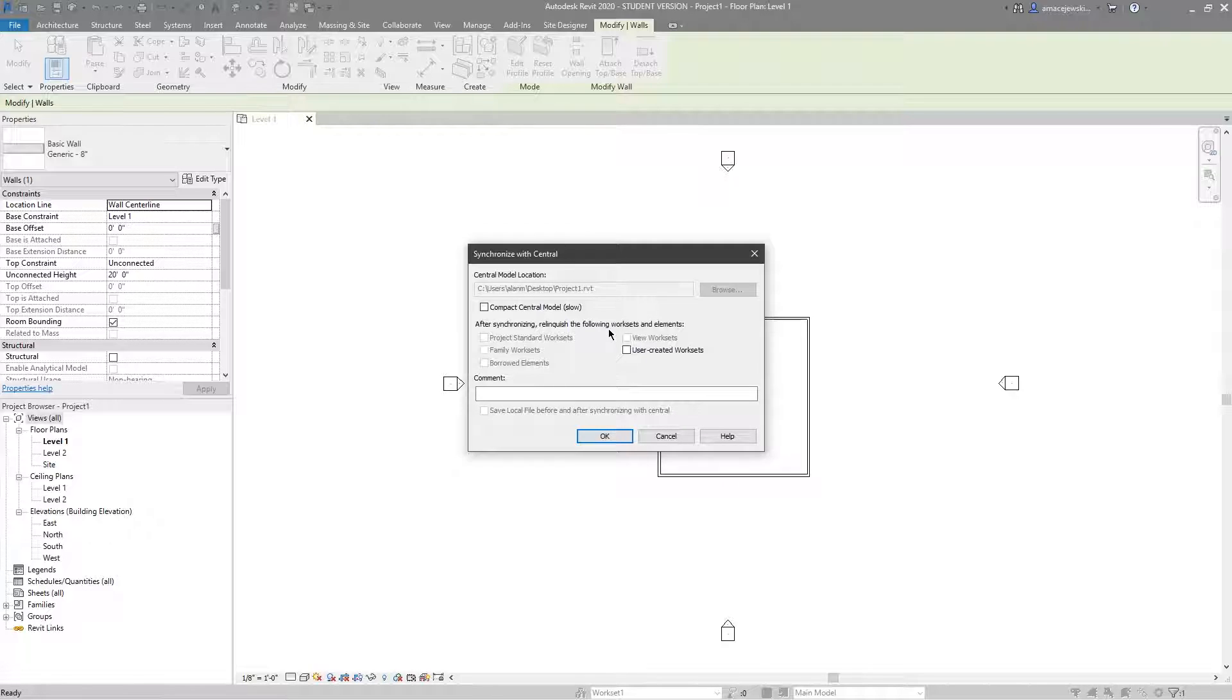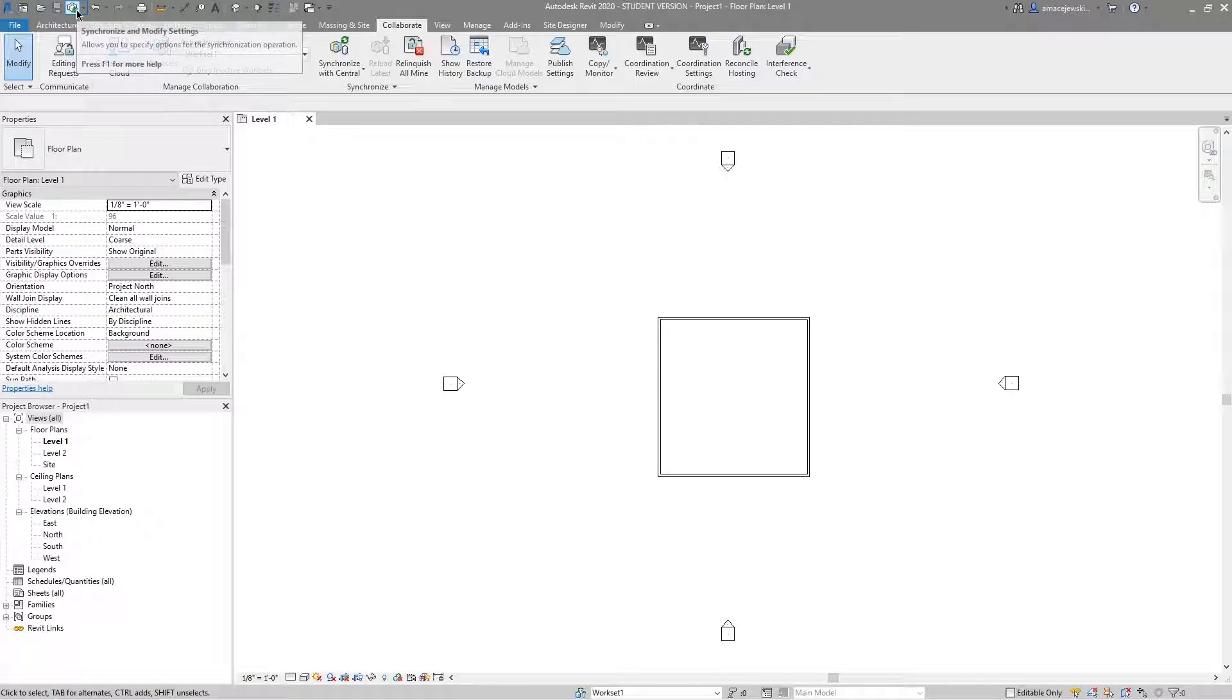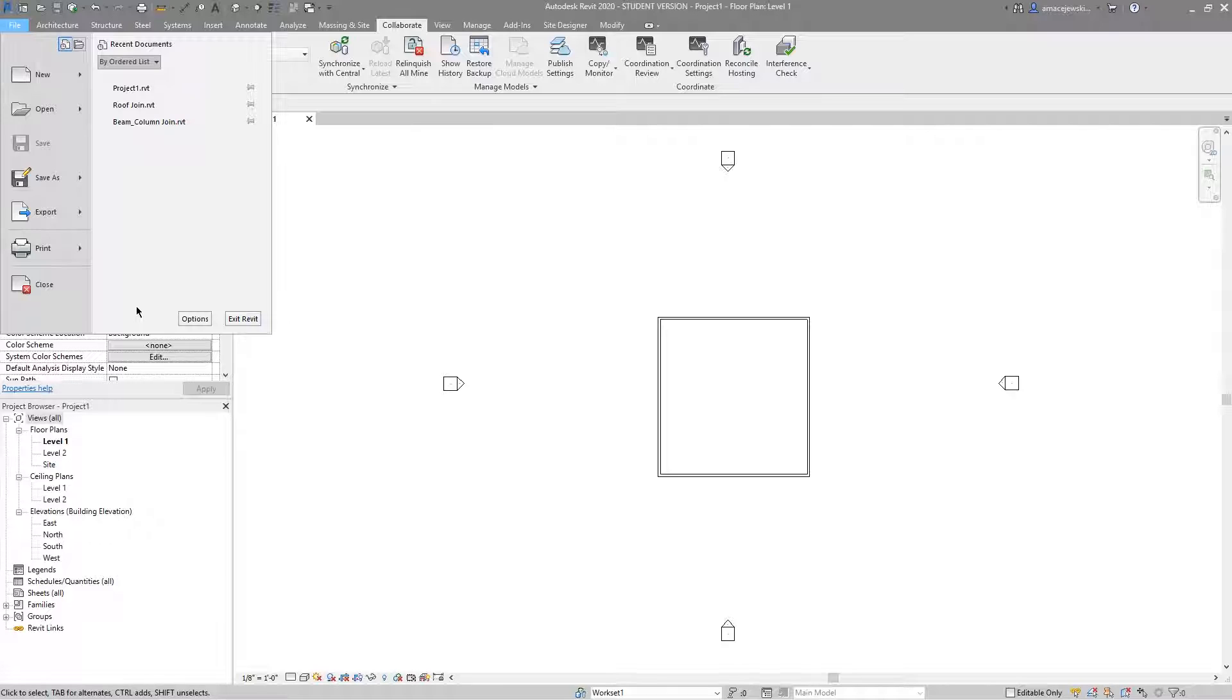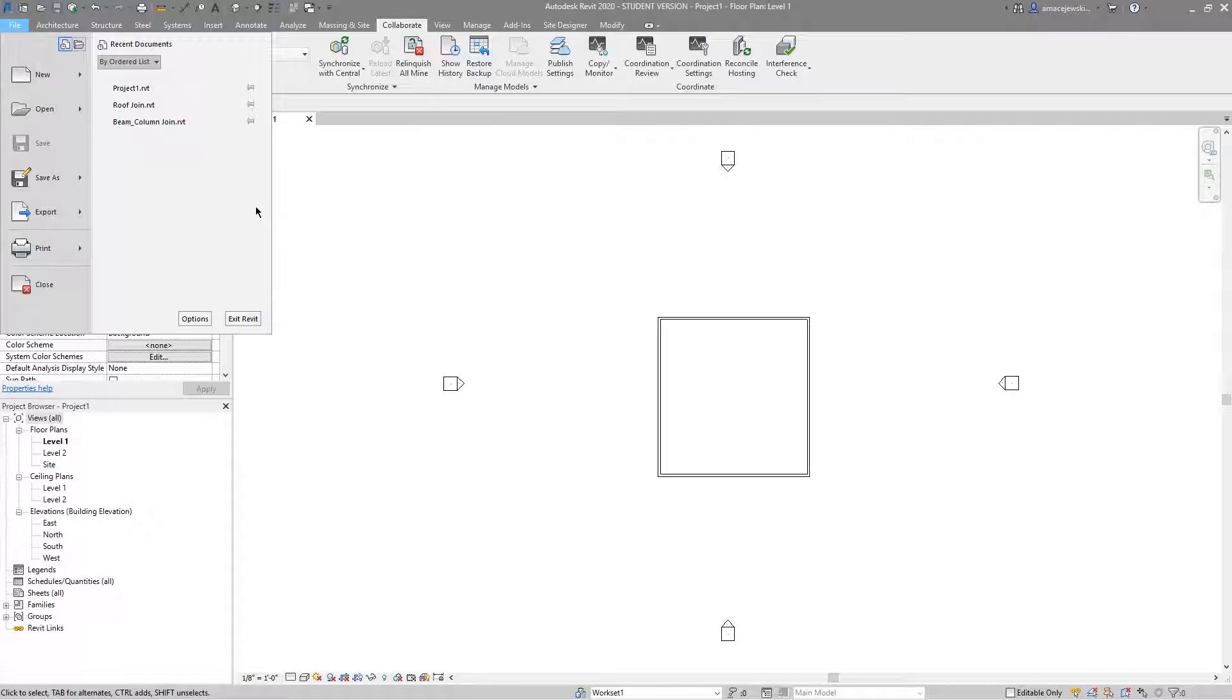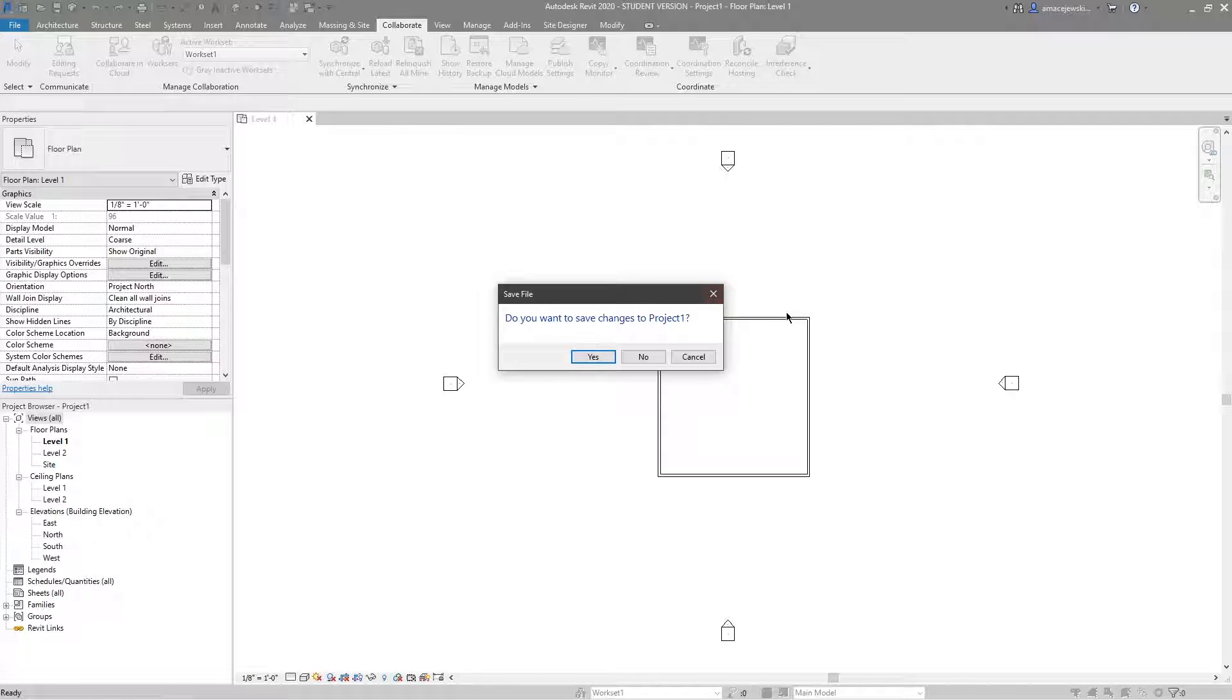Typically what I like to do is right after I initially save the model as a central file and I first see the synchronize button illuminated, I actually want to close the model. I do this just for me because it makes me feel better, because right now it almost feels like the model's in limbo because it's pointing at something that I can't save locally. So just to feel better let's close it.